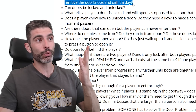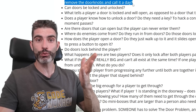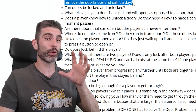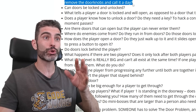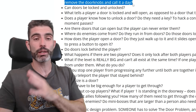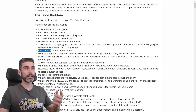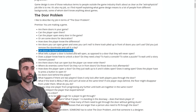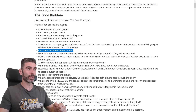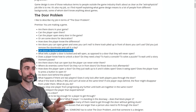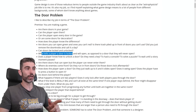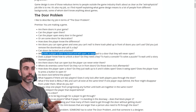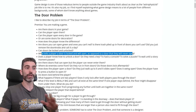Are doors you can open marked green and ones you can't in red? Is there trash piled up in front of doors you can't use? Did you just remove the doorknobs and call it a day? There are many ways to make sure the player understands a door is unusable, and it's the game designer's job to figure out how that should be communicated to the player.